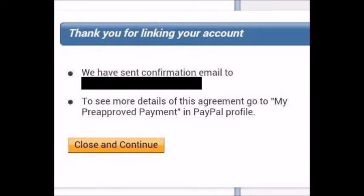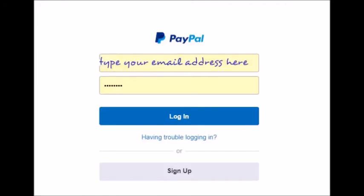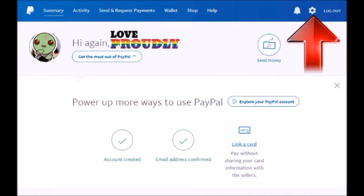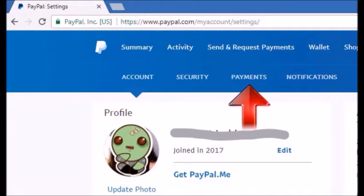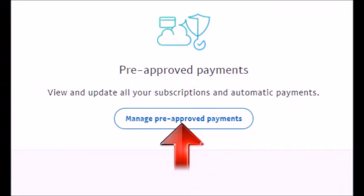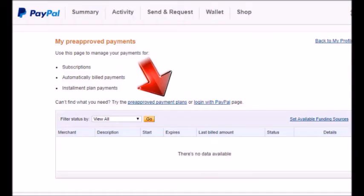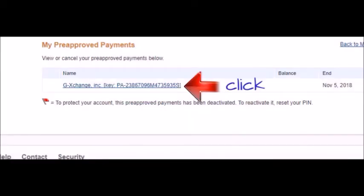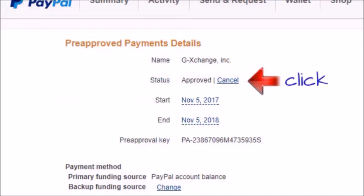So here are the solutions. First, log into your PayPal account. Go to Settings, click on the Payment tab, click on Manage Pre-Approved Payments, click on Pre-Approved Payments, click on GXchange, then click Cancel. Delete everything if you have multiple items listed under GXchange.